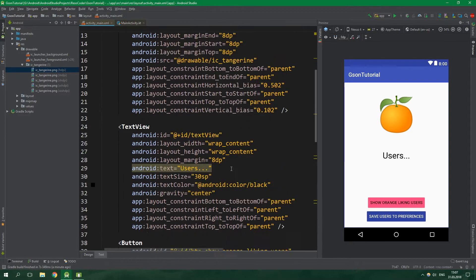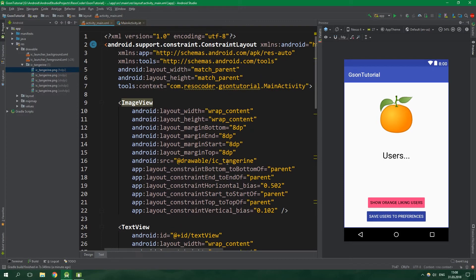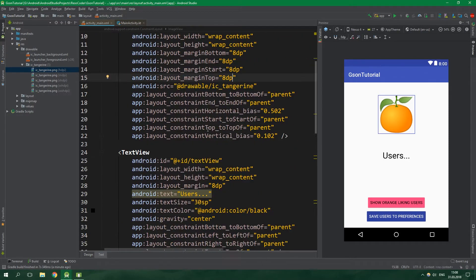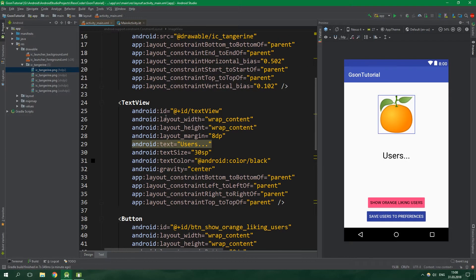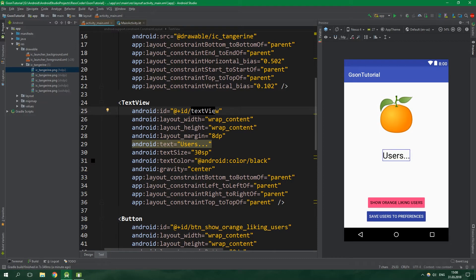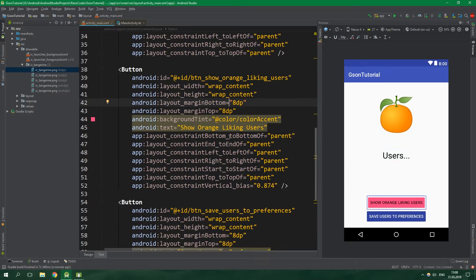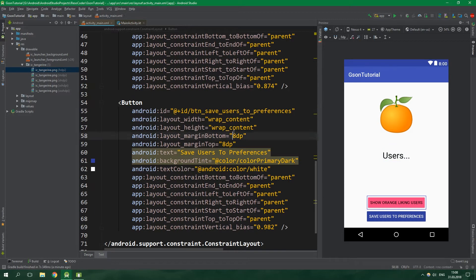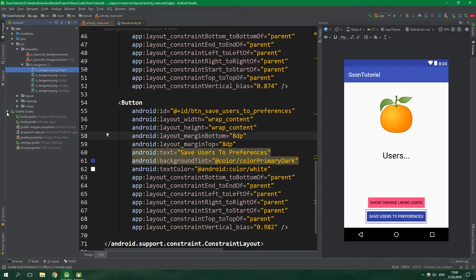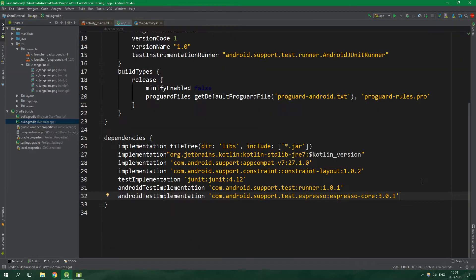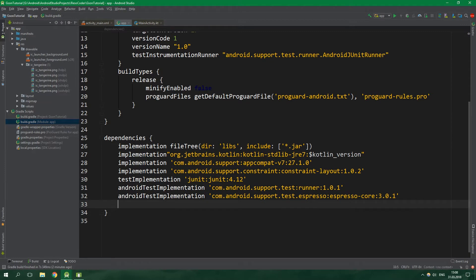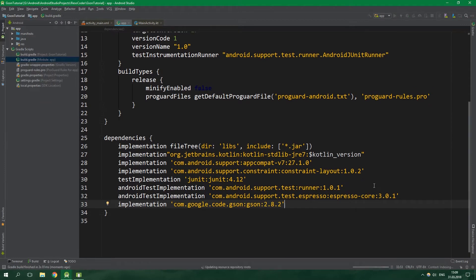We basically have an image view which is completely not mandatory, then a text view with ID of text view which holds the users which are gonna be displayed, and then we have two buttons: show orange liking users and save users to preferences. Now let's open up Gradle scripts and build Gradle for the module app and put the gson library inside dependencies.